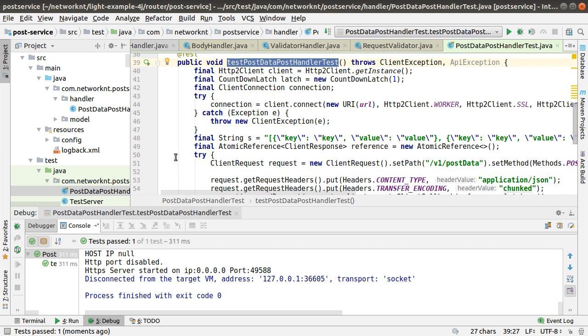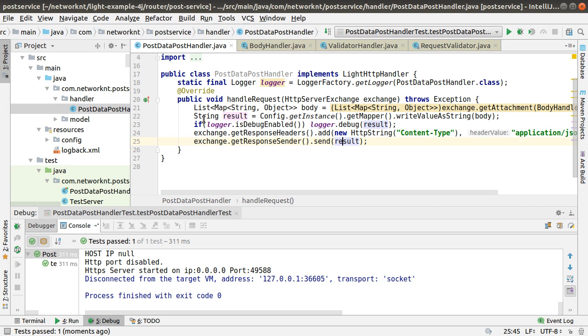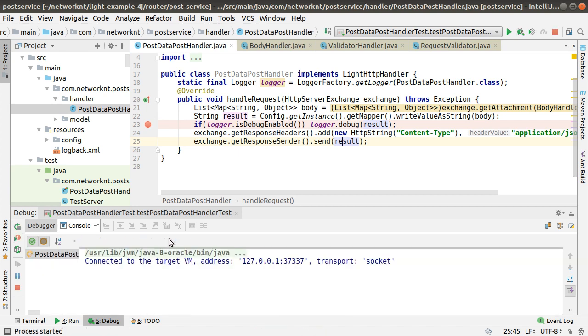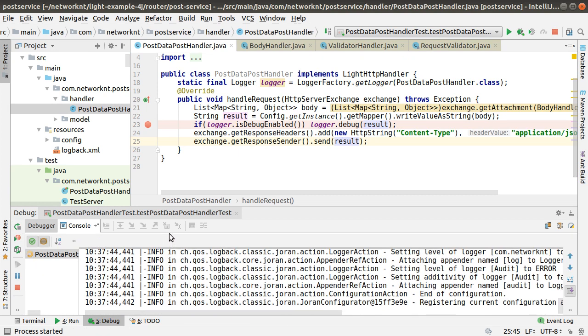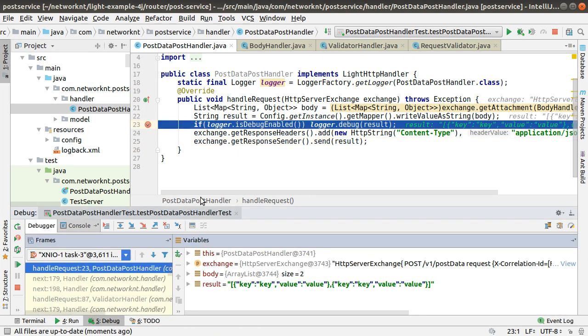If you want to see something happens on the server side, just set a pointer here and do the debug again. You can see at this pointer, the result is here.